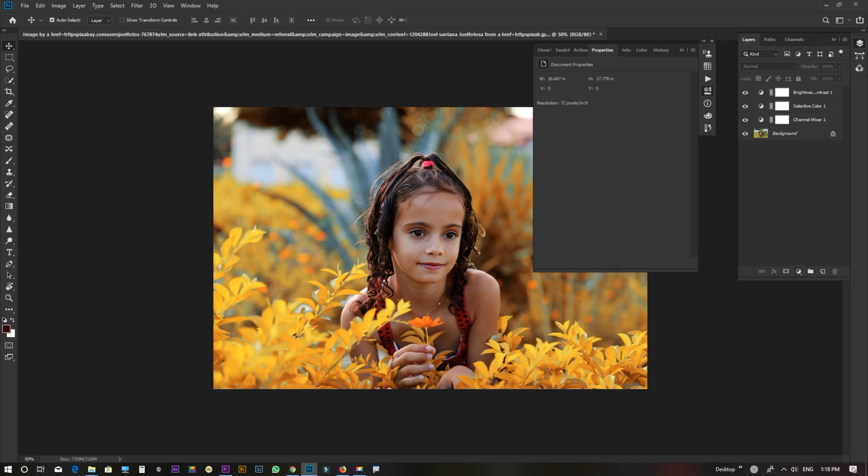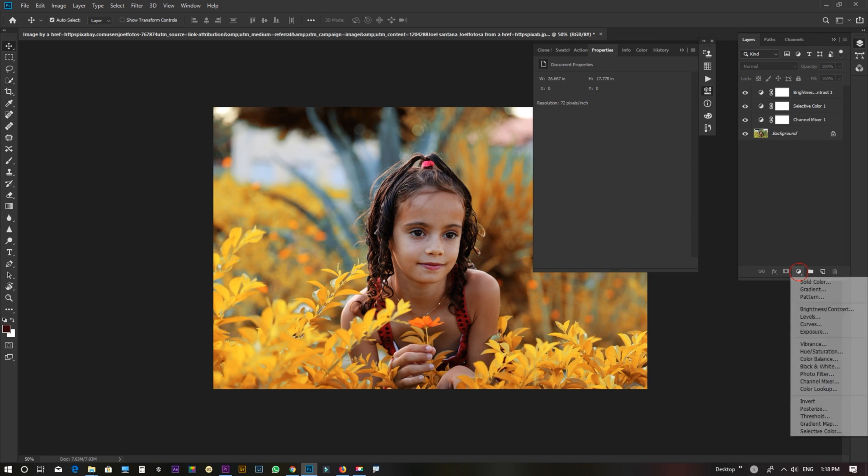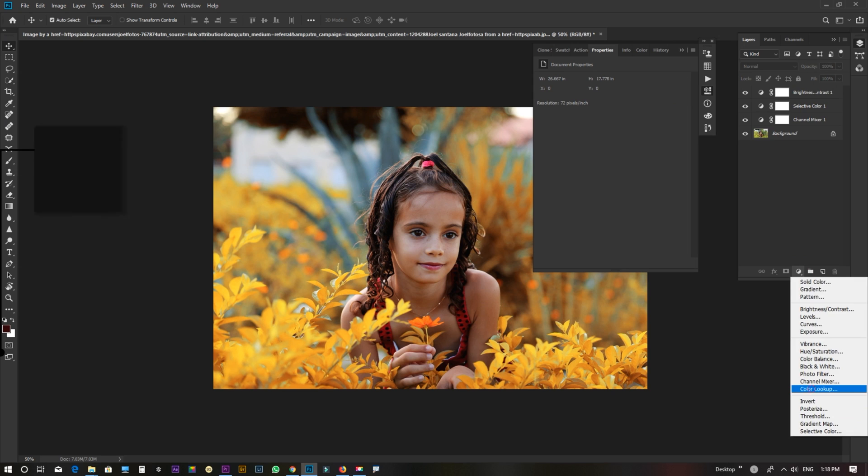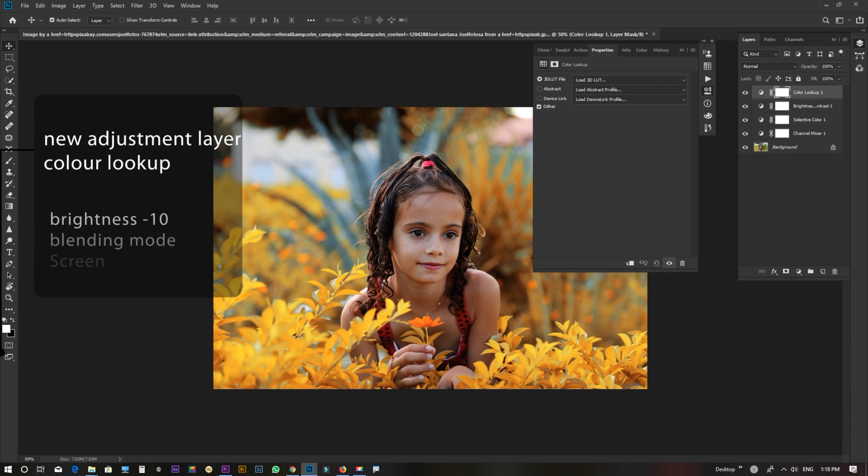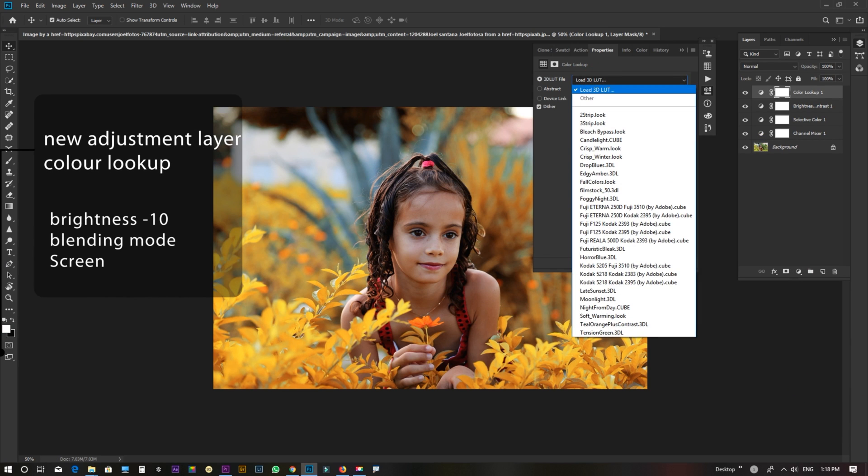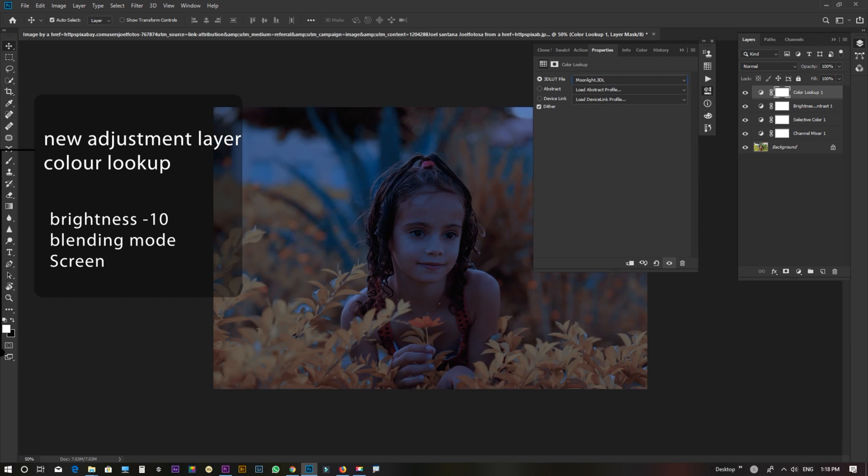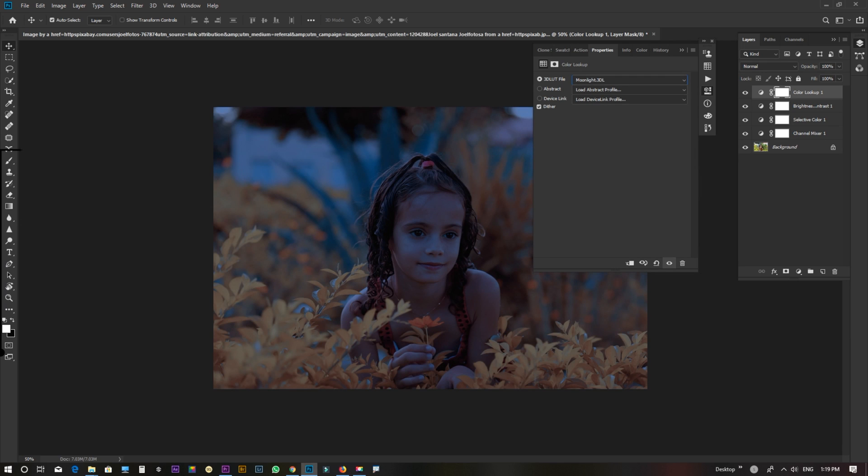New adjustment layer. Color lookup. Moonlight.